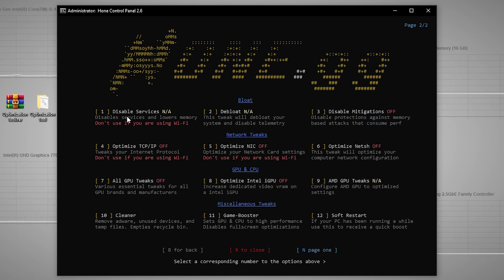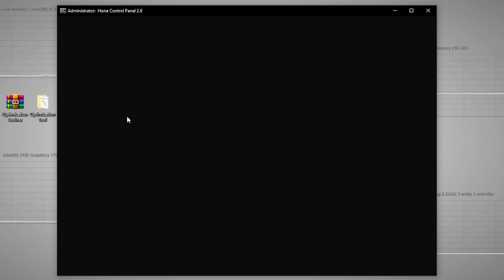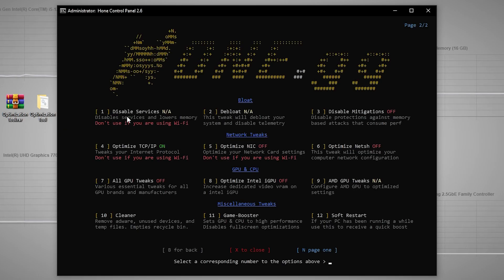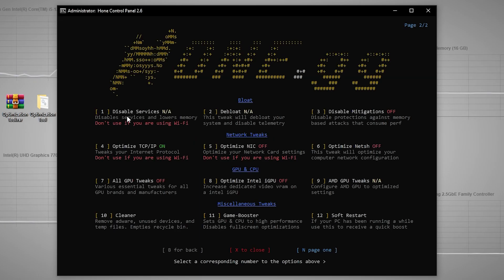One important option here is the Network Fix. If you're experiencing high ping or packet loss, use these settings. For 'Optimize GCP and IP' — don't use this if you're on Wi-Fi; I'm on Ethernet so I'll use it. Press 4, Enter, type 'i understand', and press Enter to confirm. The same applies to the next option — type 'i understand' and press Enter. For Optimize Netshell, press 6 and follow the same steps to fully optimize your PC.